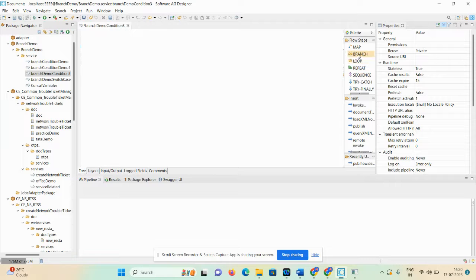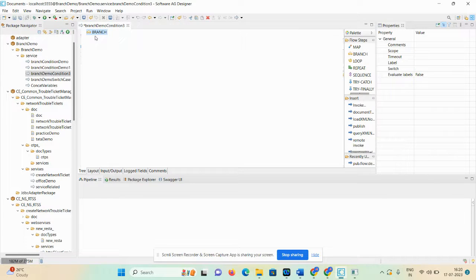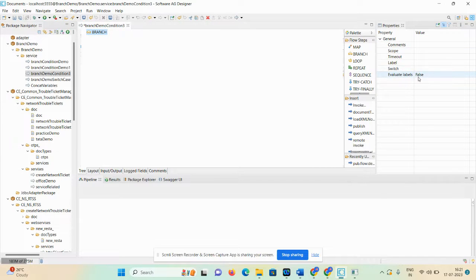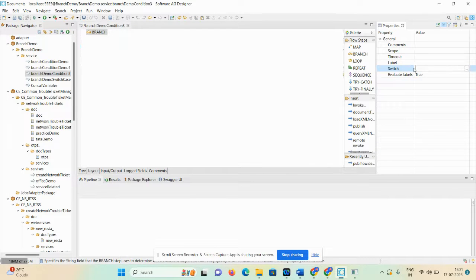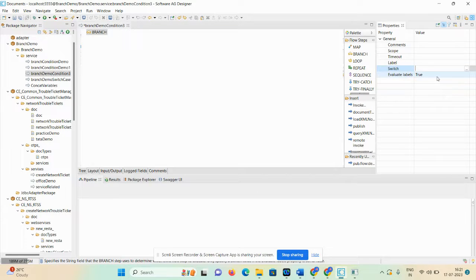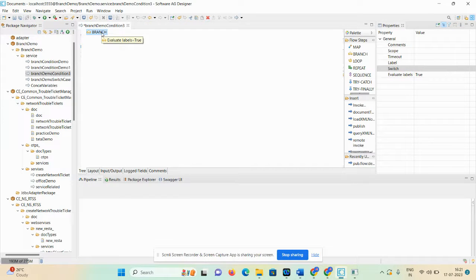Once you click on the Tree tab, you can see the flow steps: map, branch, loop, repeat, sequence, try, catch, finally. Select branch and drag and drop it. Once you click on the branch tab, you can see the properties: comment, scope, timeout, label, switch, and evaluate label. Here, set switch as true so it will execute as a condition. When you set evaluate label property to true, it executes as an if-else condition.